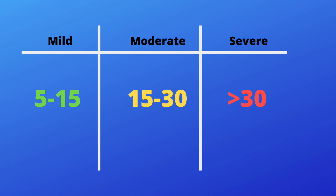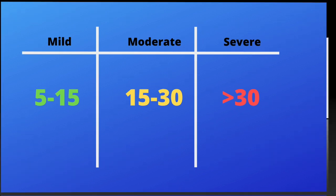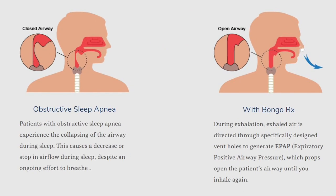However, it is not recommended for patients with an AHI score over 30. The Bongo provides therapy by opening a small valve when you inhale. Then, as you exhale, the valve closes.